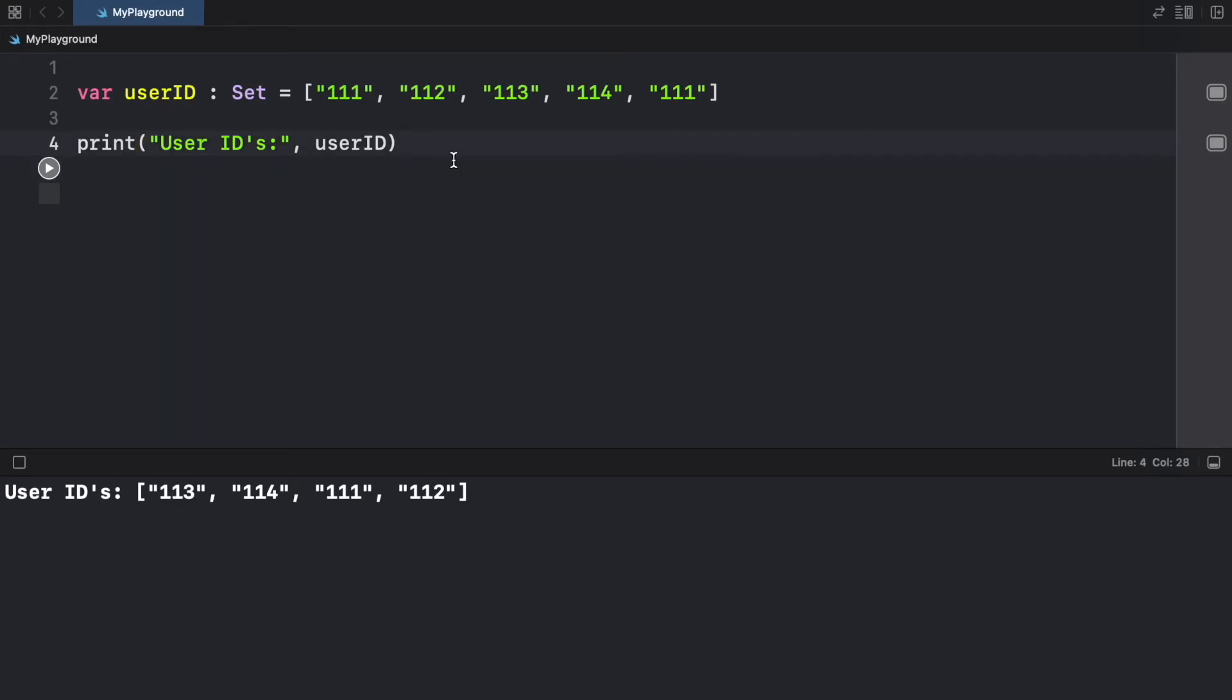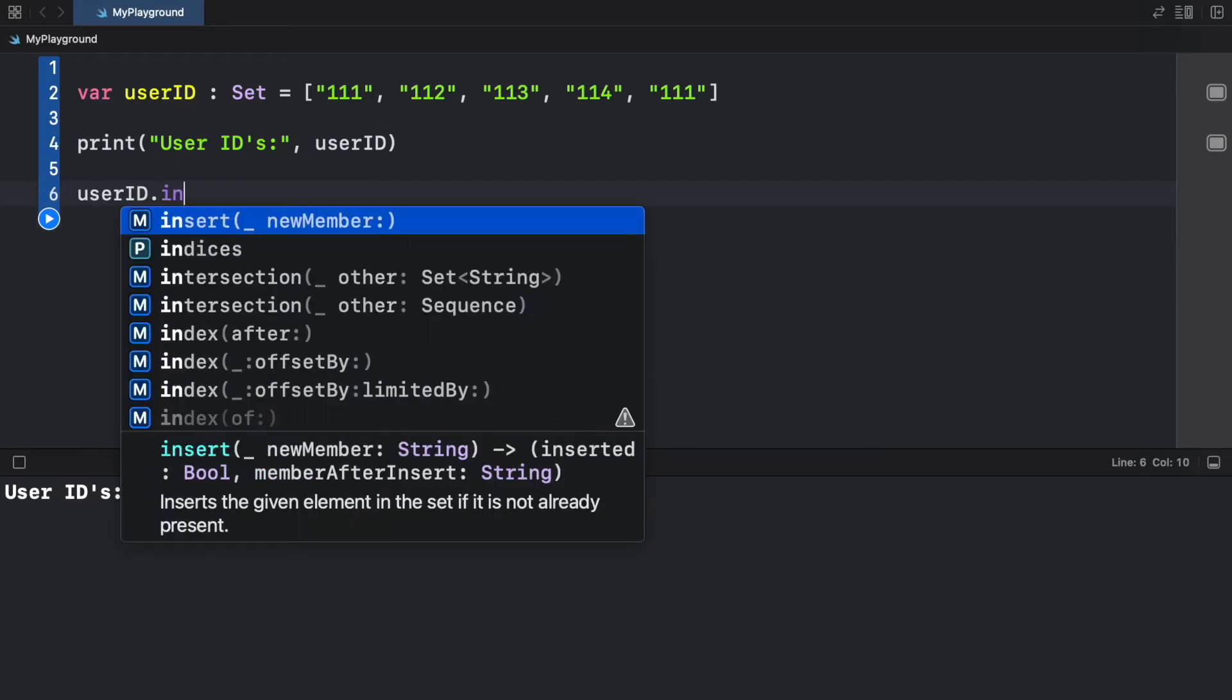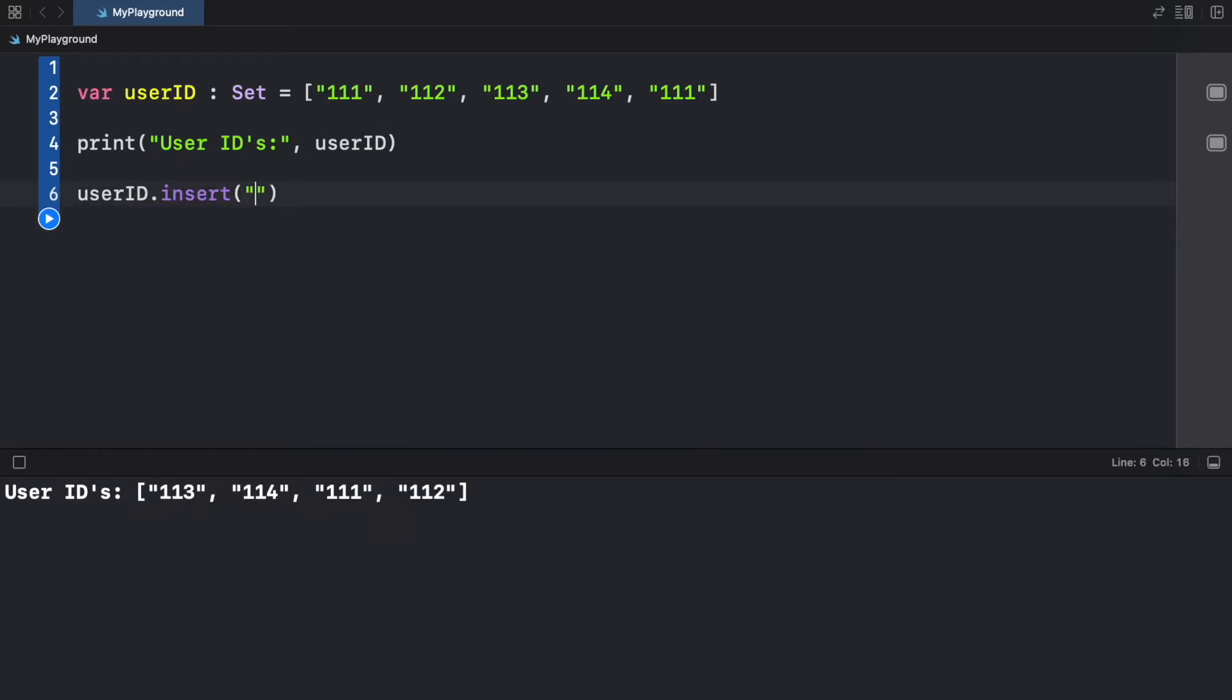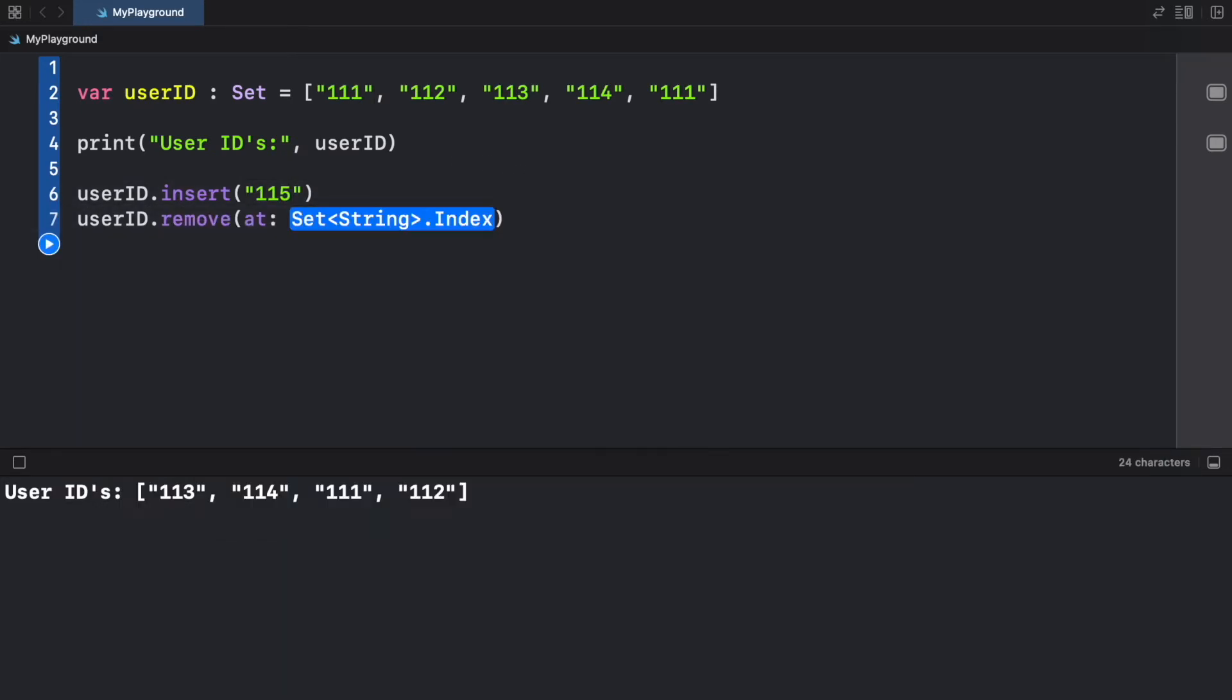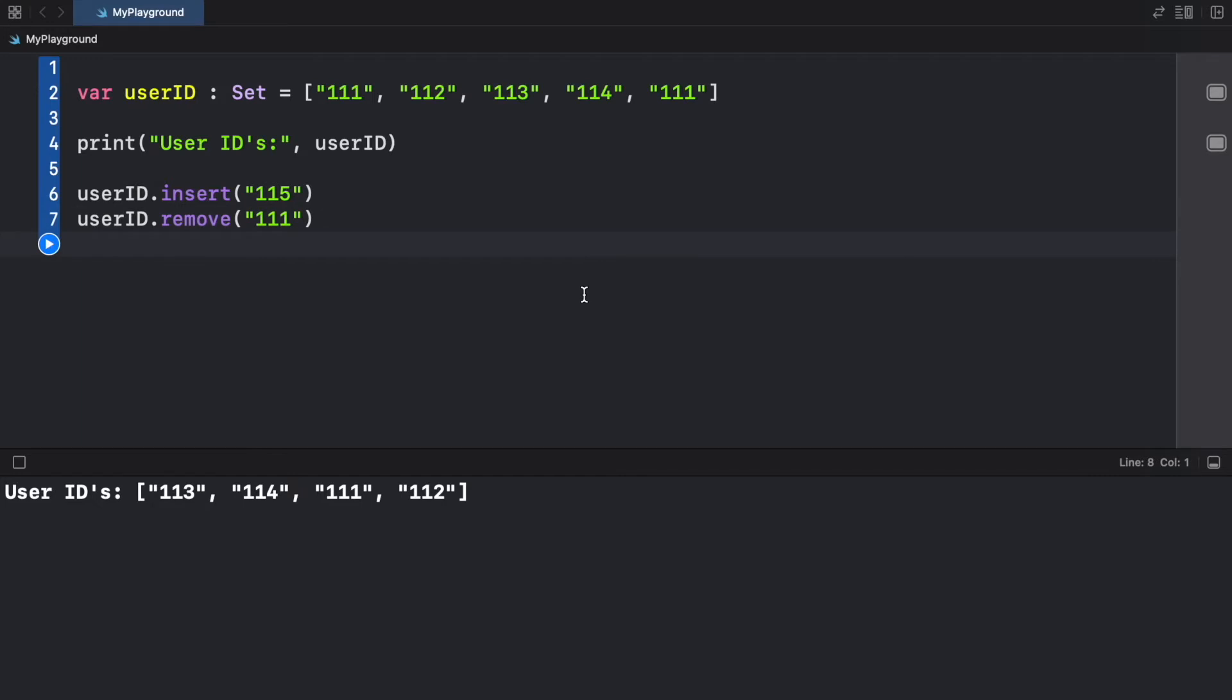But just like most lists, we can do special things such as insert elements. So we can go ahead and type in insert. And here we can go 115. And we can also go ahead and type in user ID dot remove. And we're just going to remove 111.